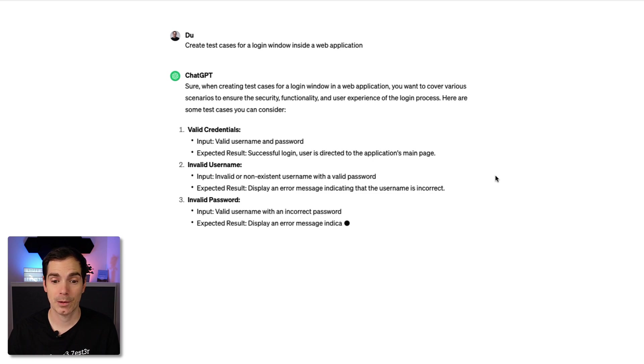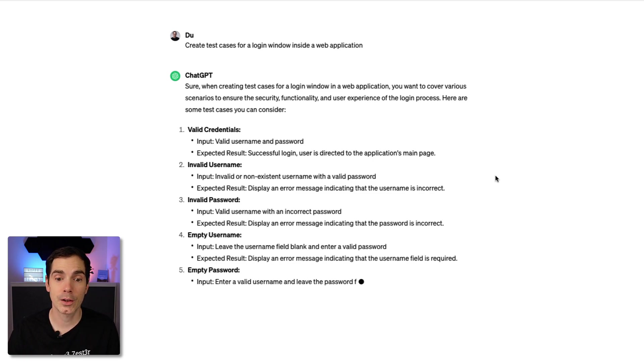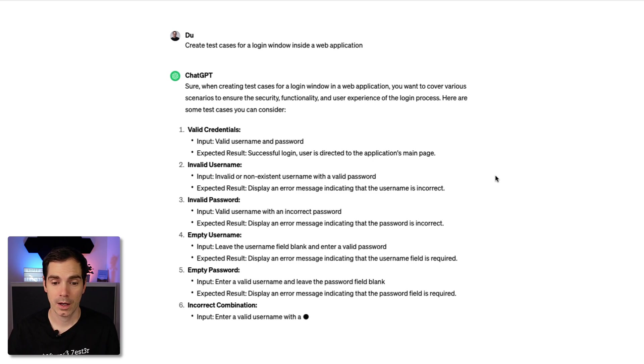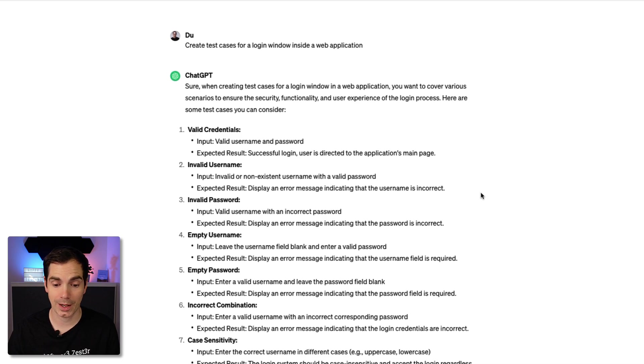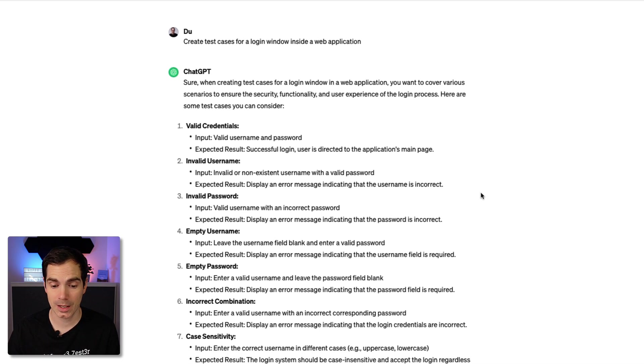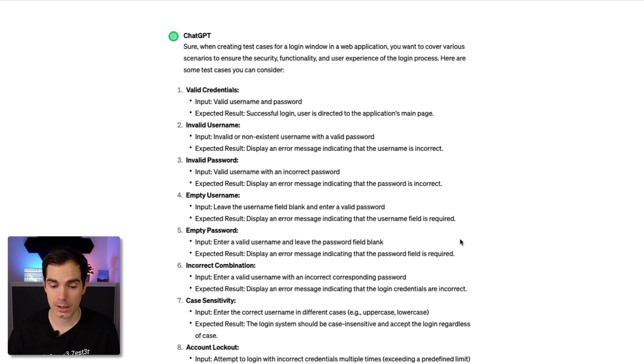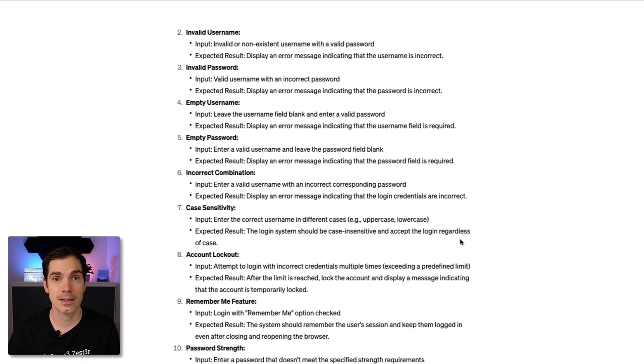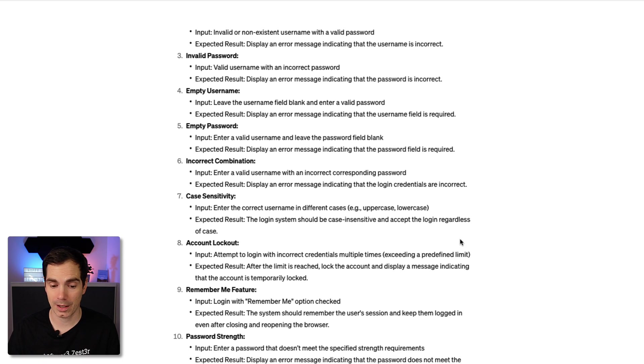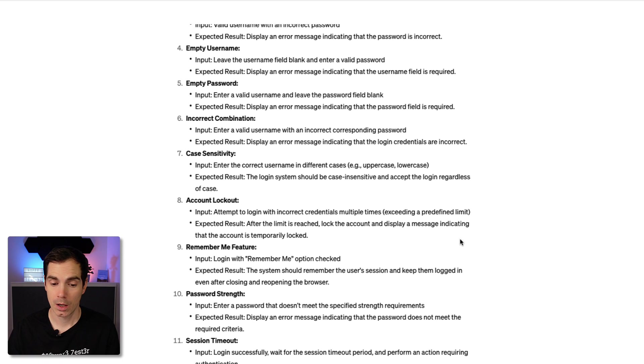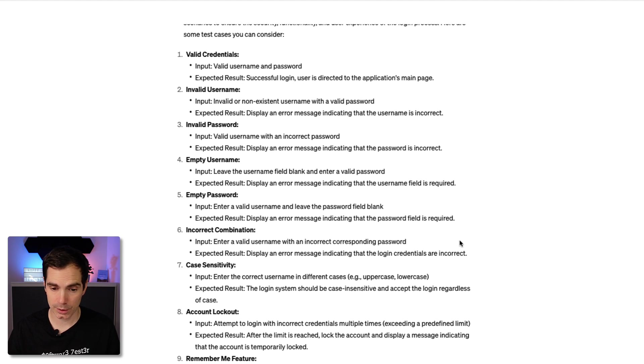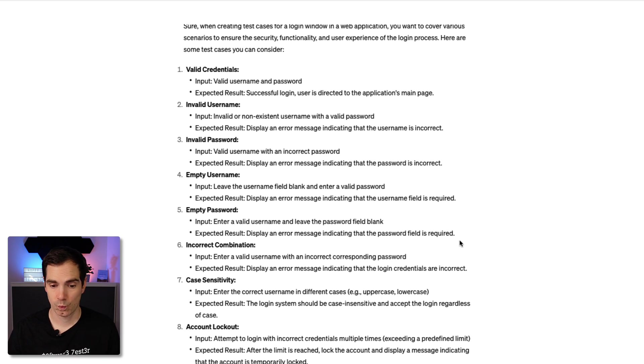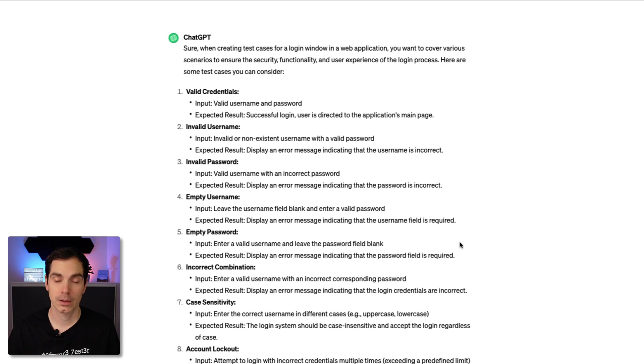You press enter and then it says yes, sure, we can create test cases. You have examples for valid credentials, invalid username, invalid password, empty username, empty password and so forth. You can see it's still generating. Let's see how many test cases OpenAI or ChatGPT will generate. In this case it's 12.